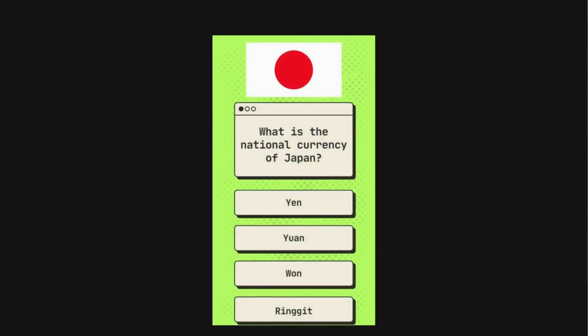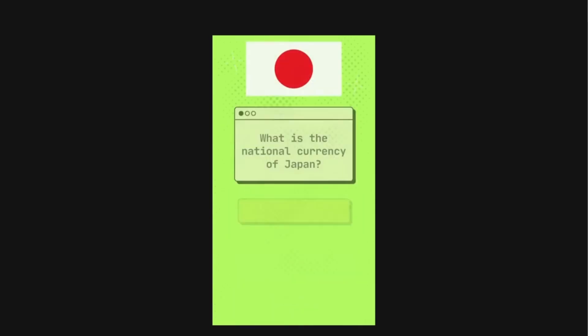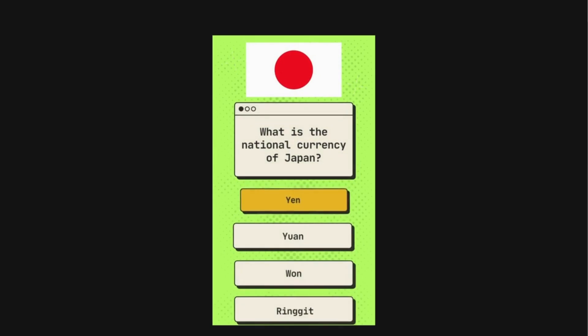What is the national currency of Japan? The options are Yen, Yuan, Won, and Ringgit. The correct answer is Yen.